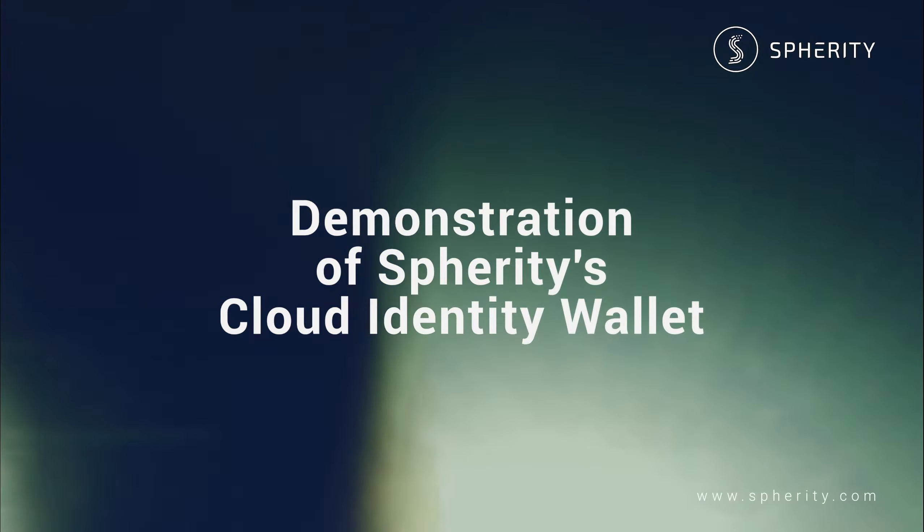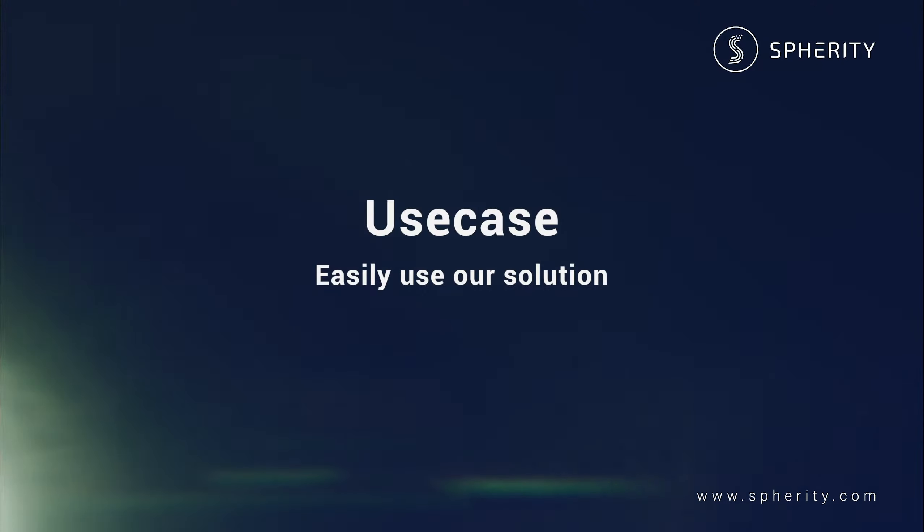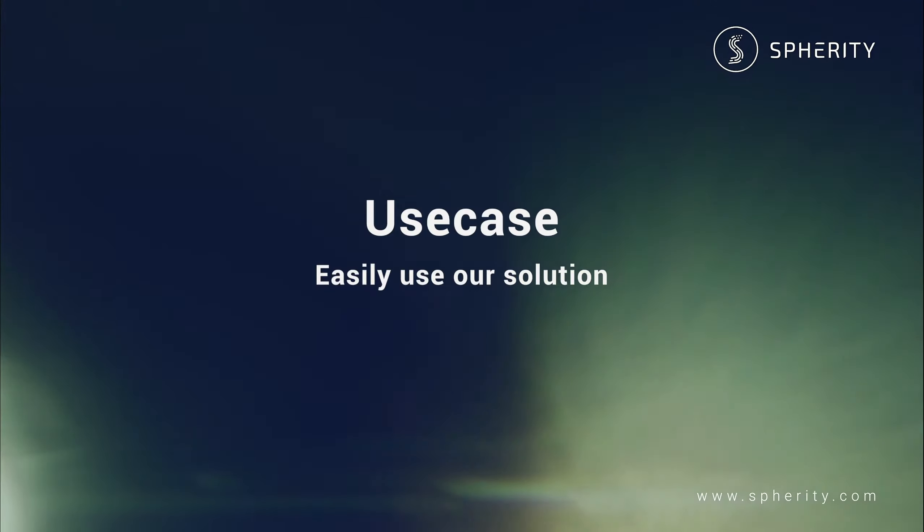Welcome to the demonstration of Spherity's Cloud Identity Wallet. In this video, I want to show you a simple use case, how easily you can use our solution.